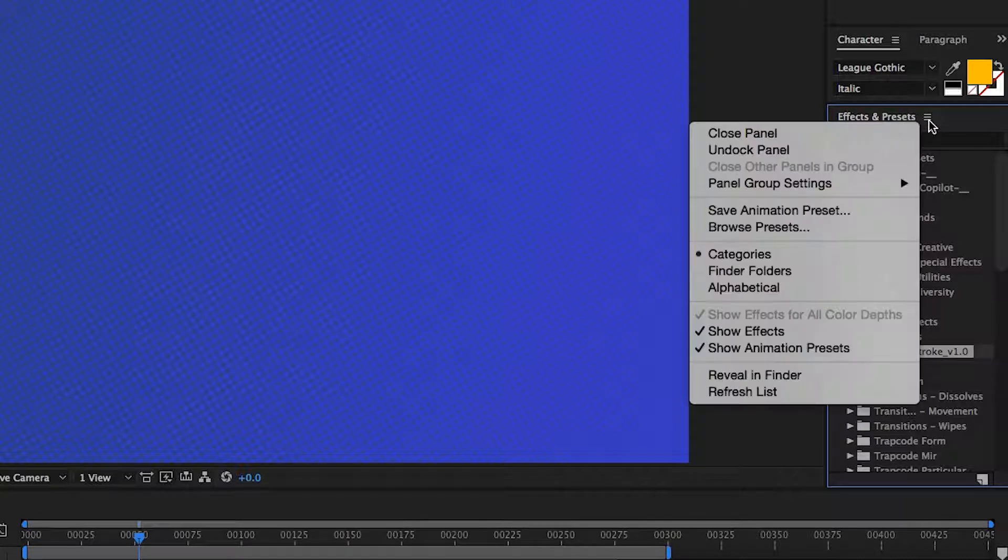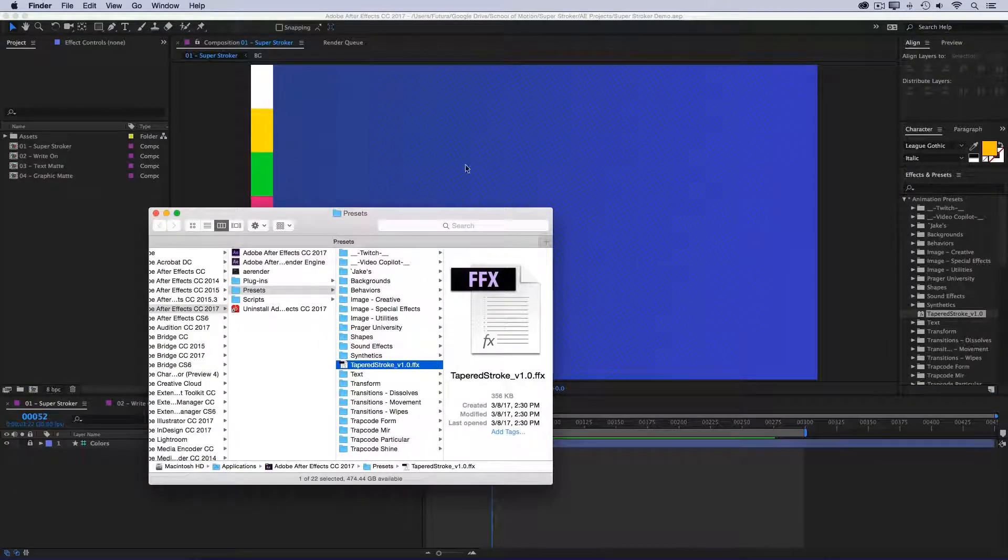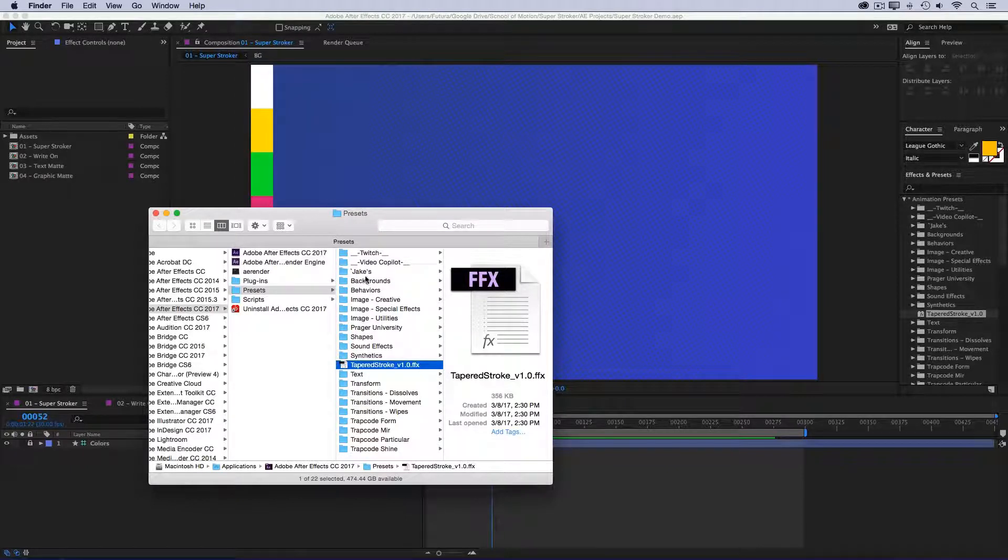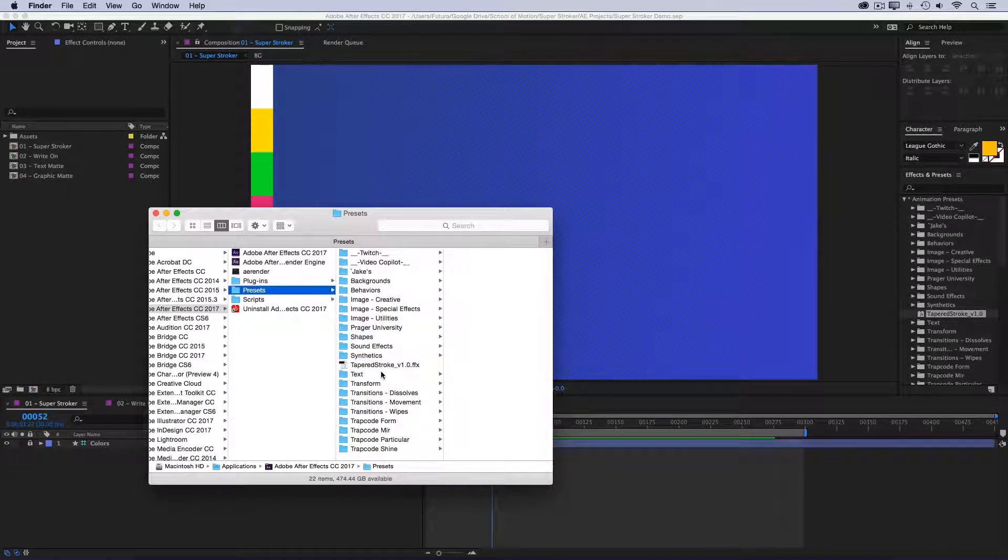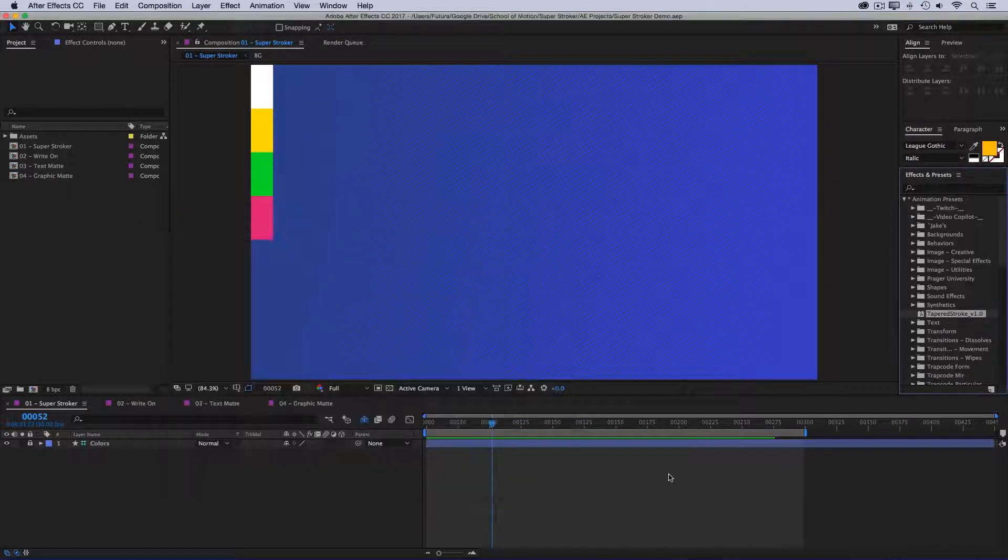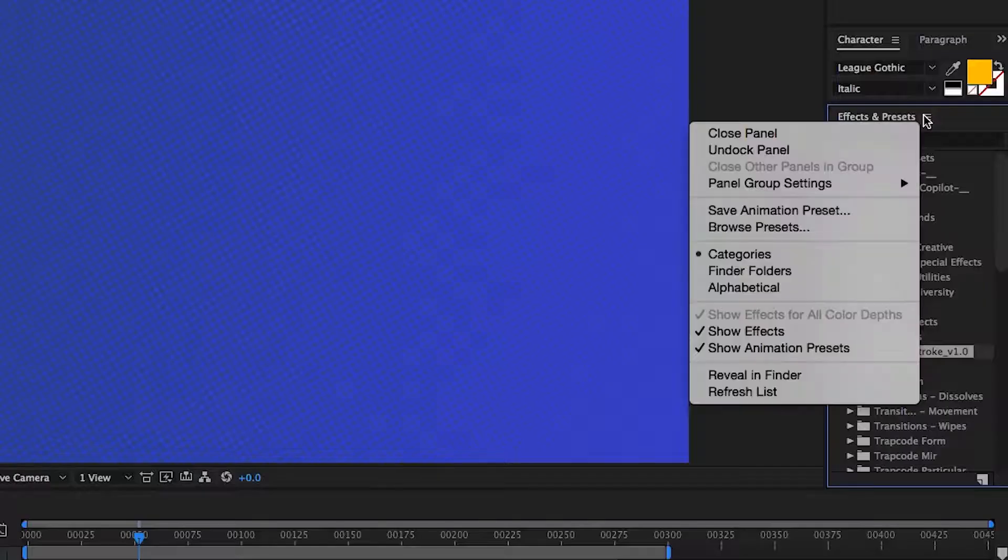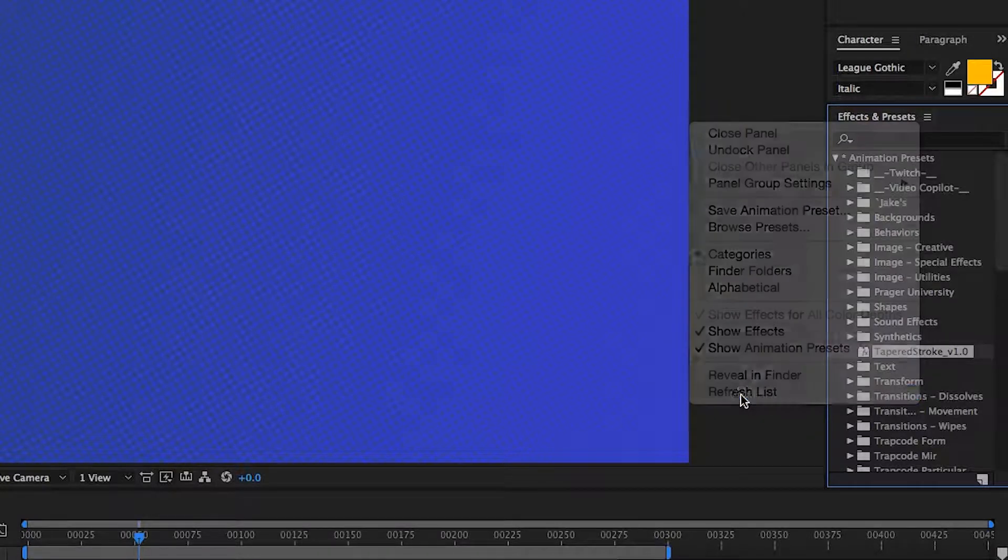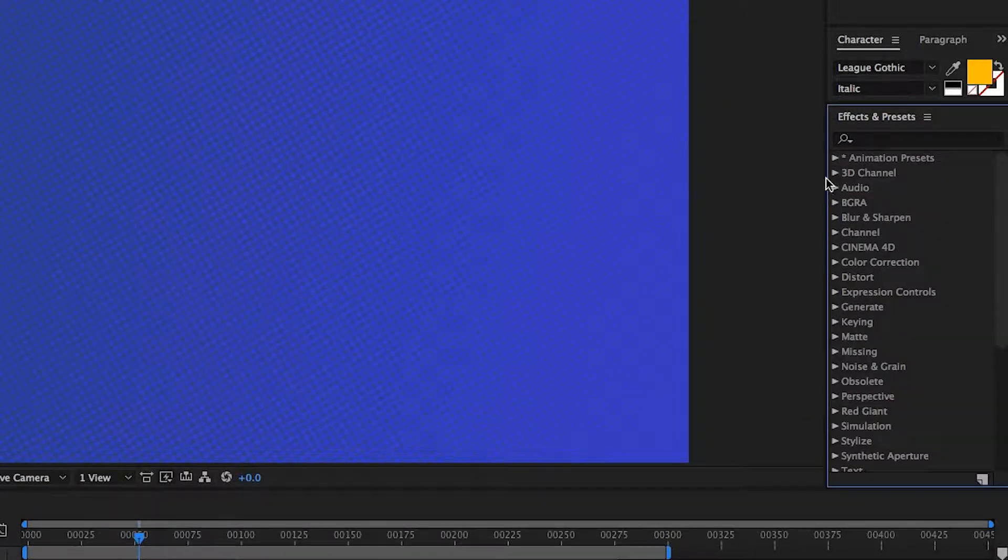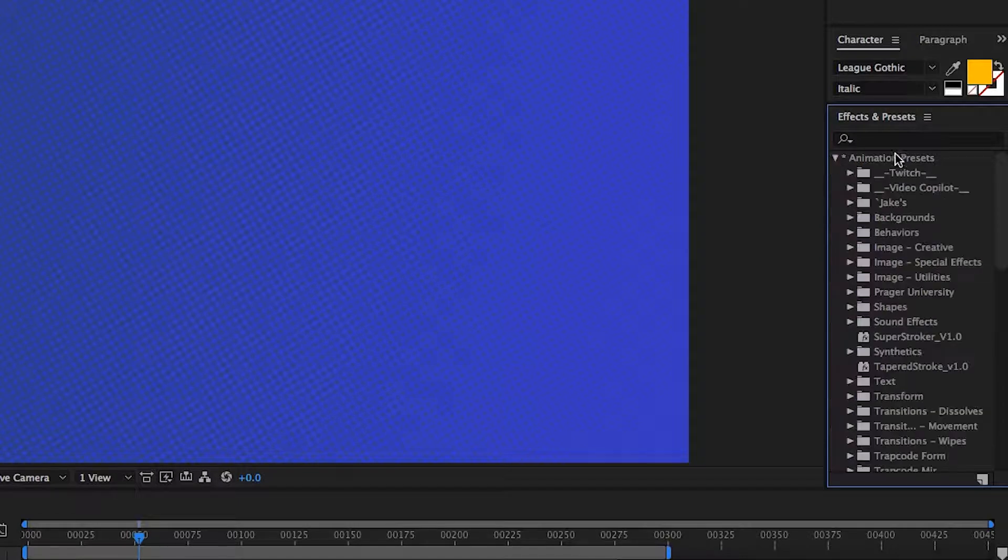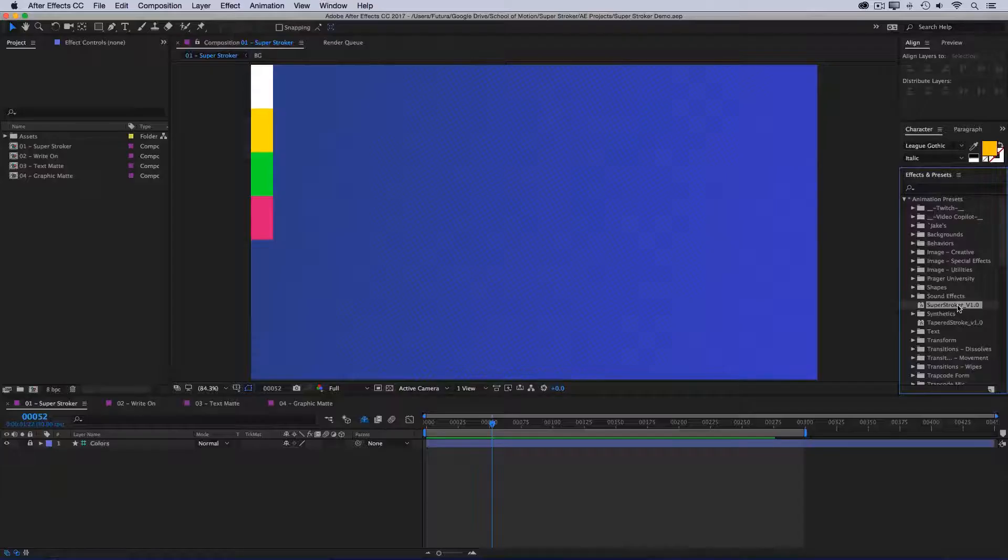Come to this menu right here and go down to reveal in Finder, and that will open up the presets folder for the version of After Effects you have open. Then right here in the presets root, I will paste, and there we have Super Stroker. Then I'll come back to After Effects, go to that same menu, and go down to the very bottom where it says refresh list. After Effects will refresh all my presets, and then if I come back into my animation presets, there it is, Super Stroker, and we're good to go.